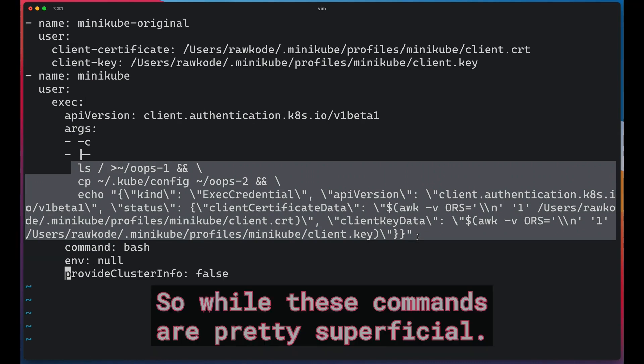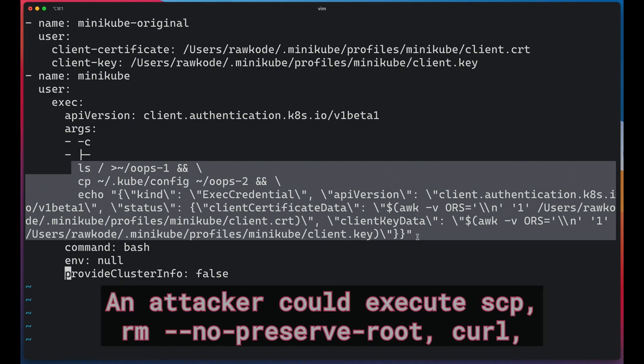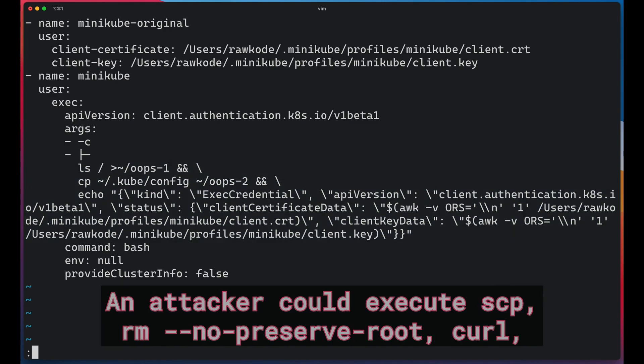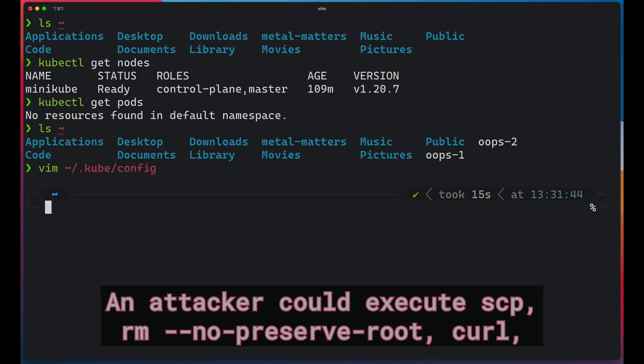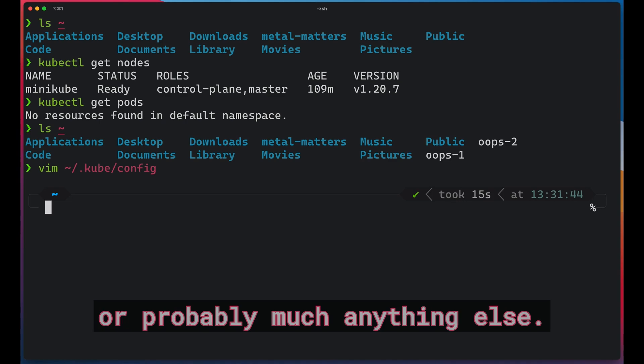So while these commands are pretty superficial, an attacker could execute scp, rm --no-preserve-root, curl, or pretty much anything else.